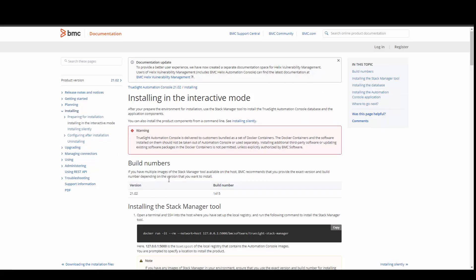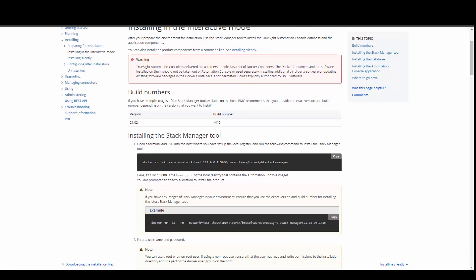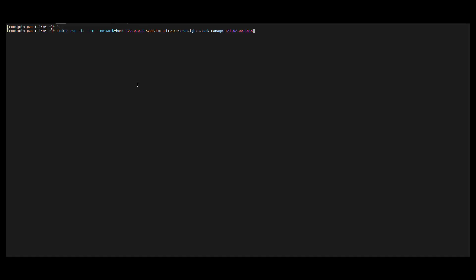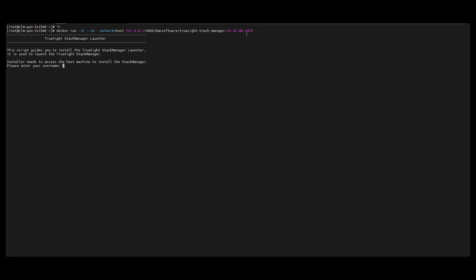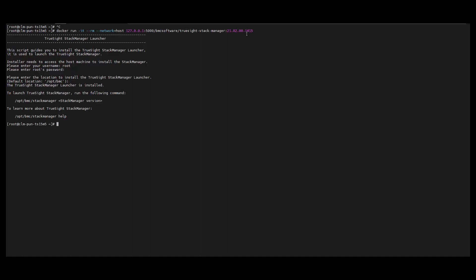Now we need to install the Stack Manager, which will allow us to install and control TSAC. I am installing the Stack Manager using the command from the documentation, changing the version at the end. It asks for a username — I will provide root — and the password. It asks where to install the Stack Manager, so I will keep the default location. Installation completes successfully.